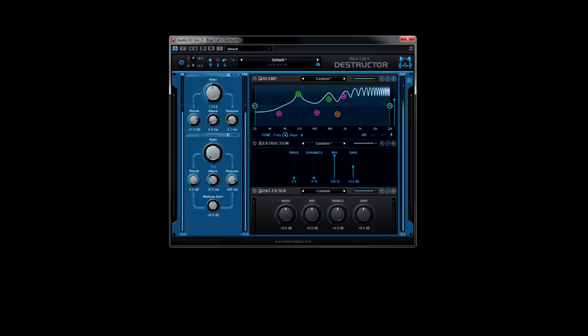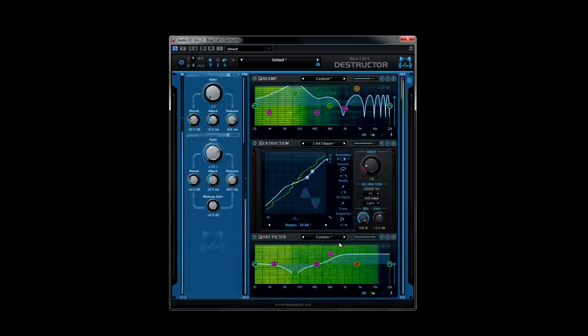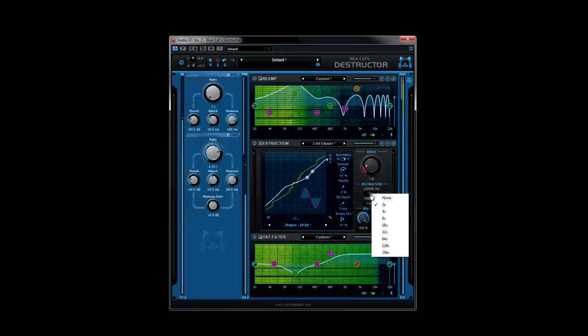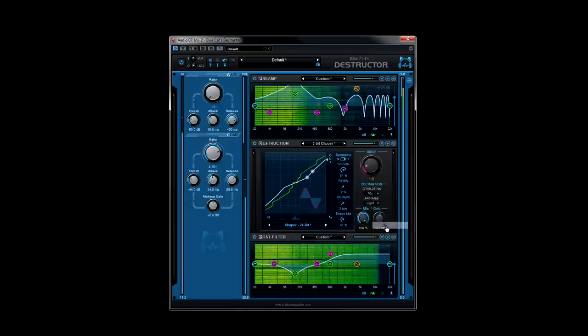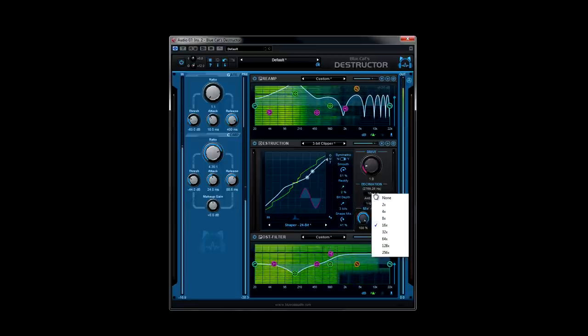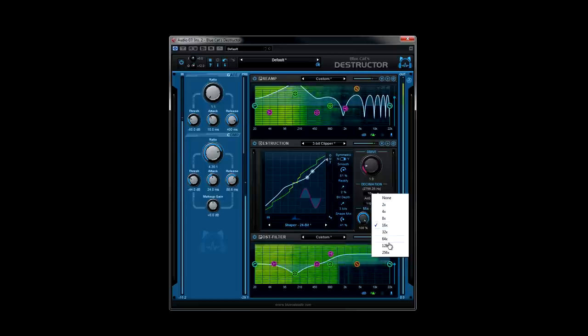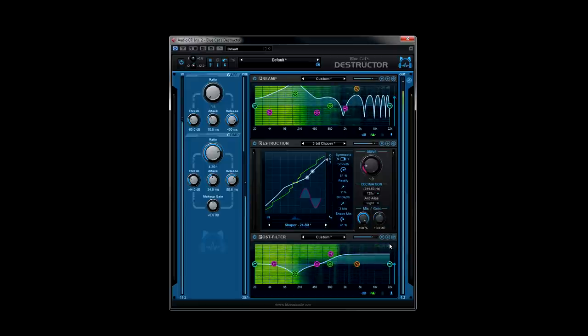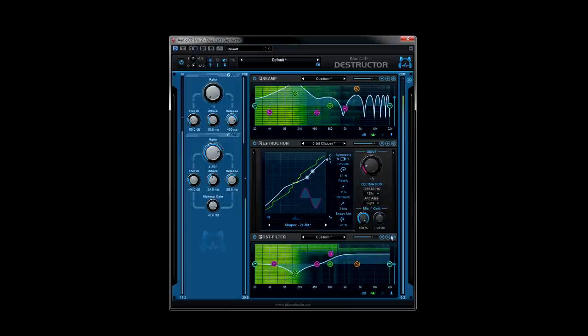Blue Cat Audio's Destructor gets the last word on amp simulation technology with this ridiculously comprehensive set of tools that can free you from your hardware's limitations. It's the most humanly dynamic distortion and amp simulator to ever exist.